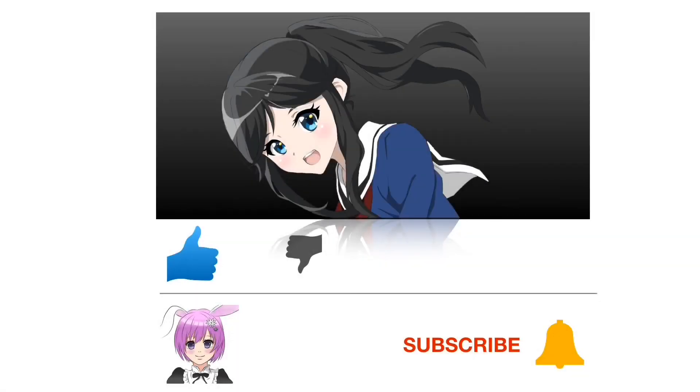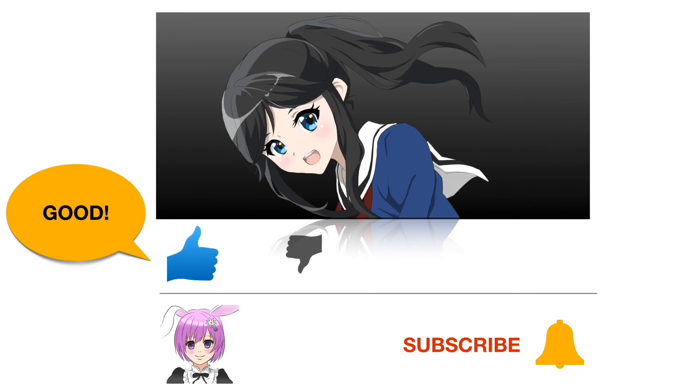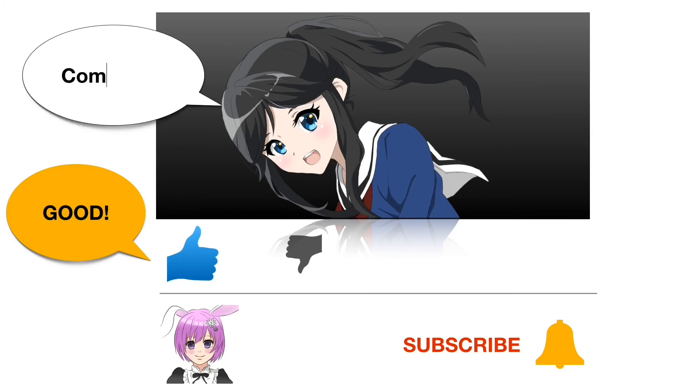Thank you for watching this video. If this video is interesting, please push your like button. Also, if you ask questions in the comment section, they will be answered as soon as possible.